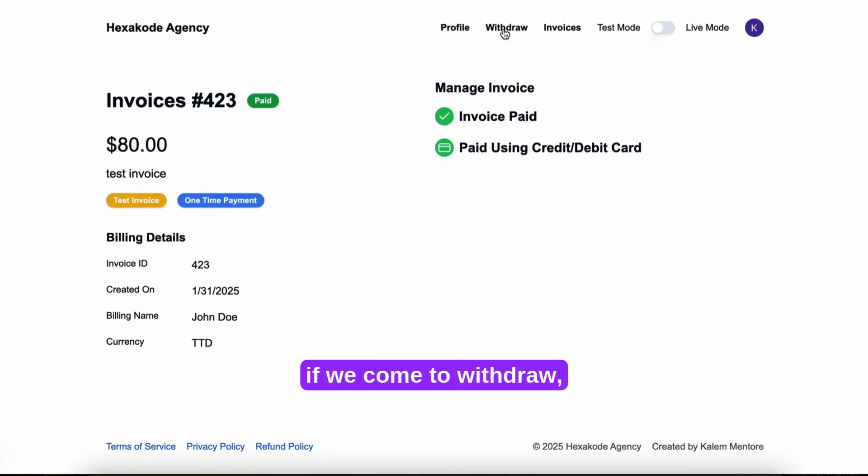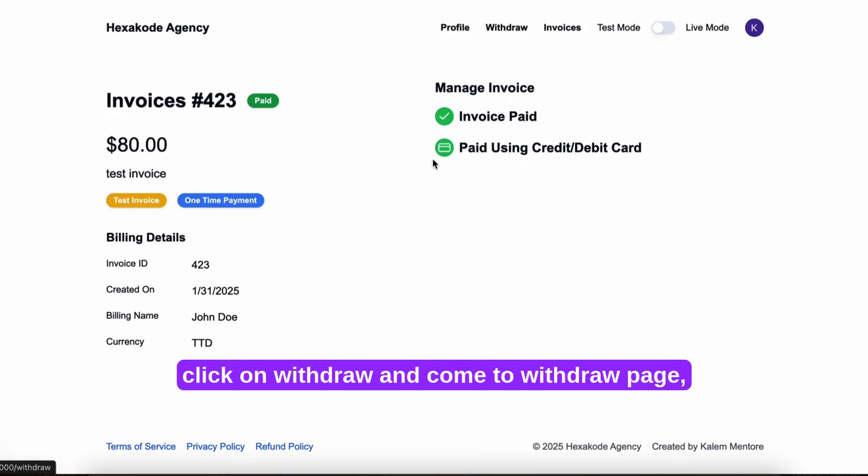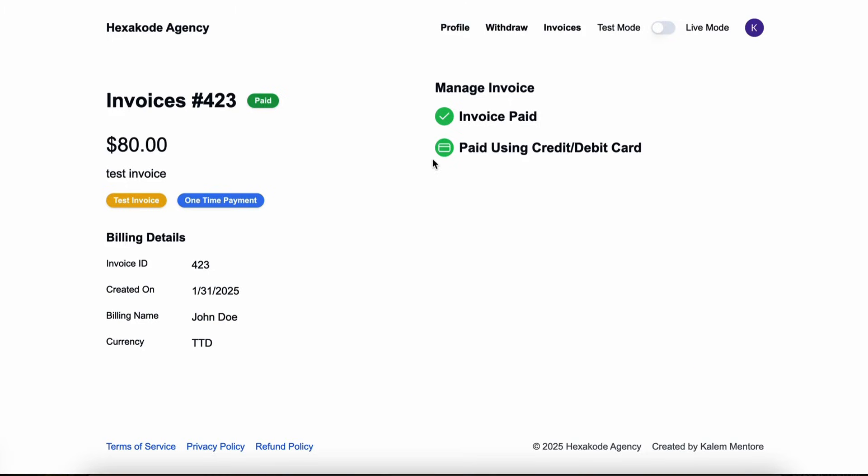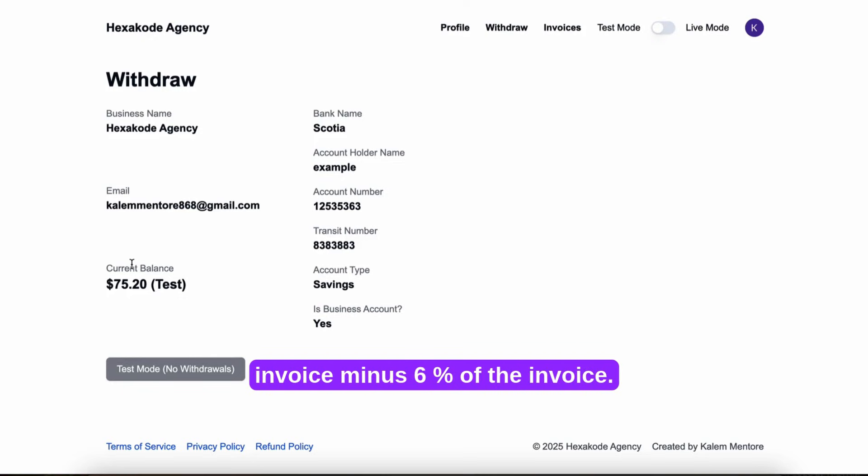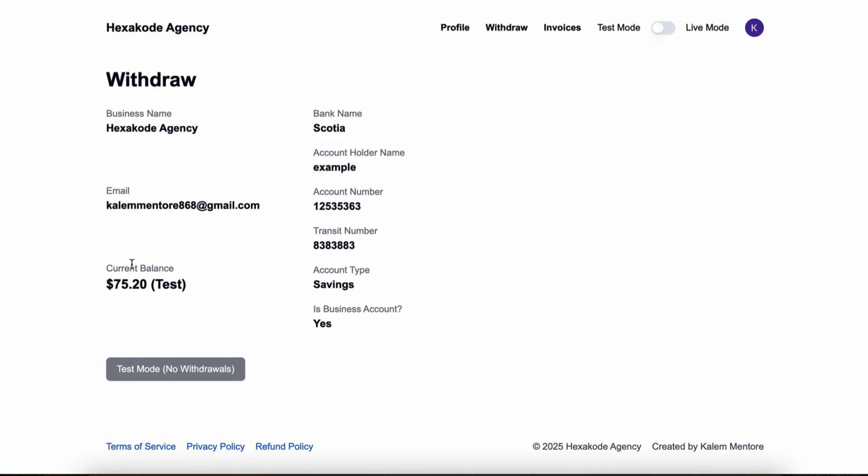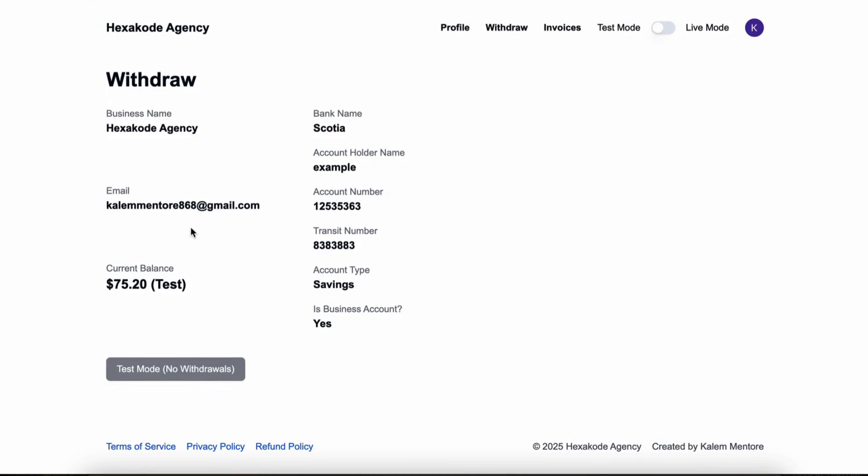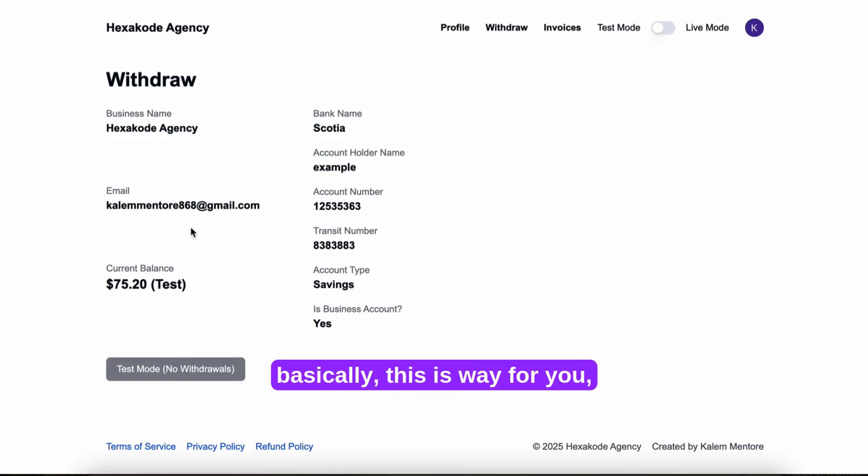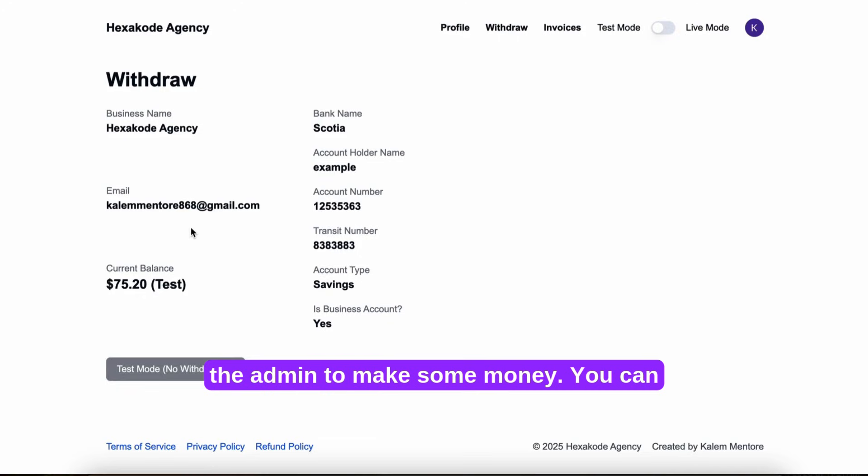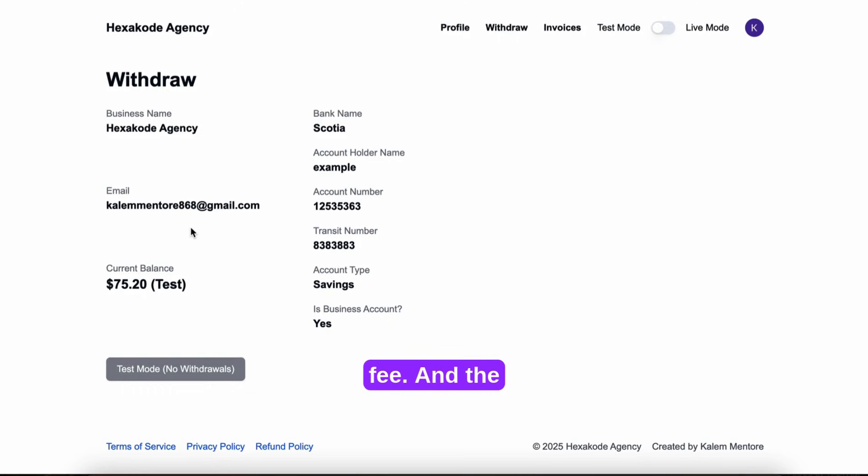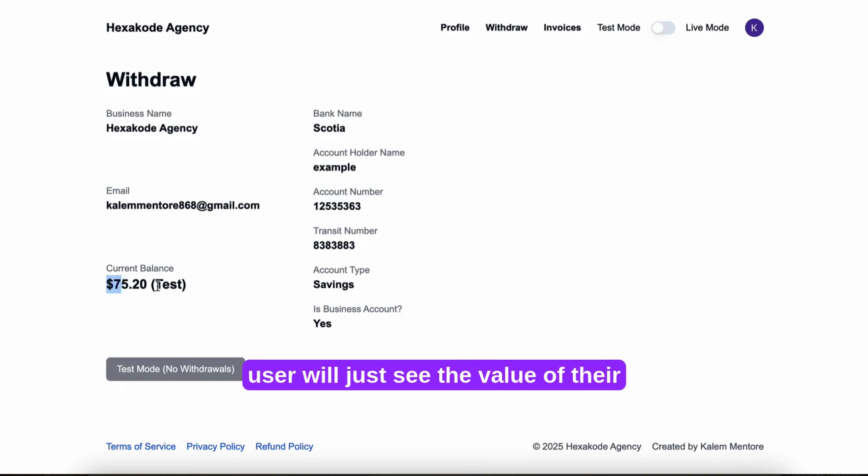And if we come to withdraw, click on withdraw and come to the withdraw page, we can see that they have a balance of the invoice minus 6% of the invoice. So basically this is a way for you, the admin, to make some money. You can charge 6% or 10% of the transaction fee. And the user will just see the value of their invoices minus your transaction fee.